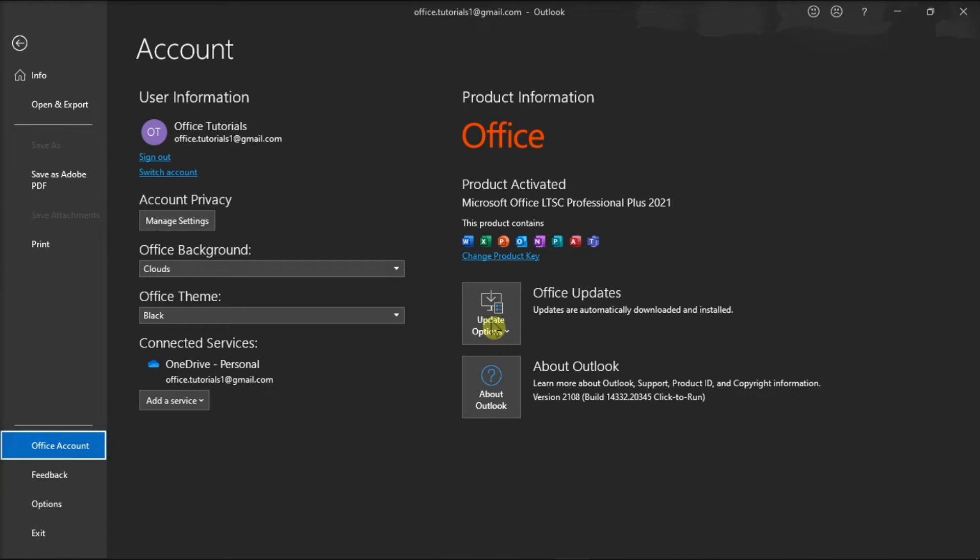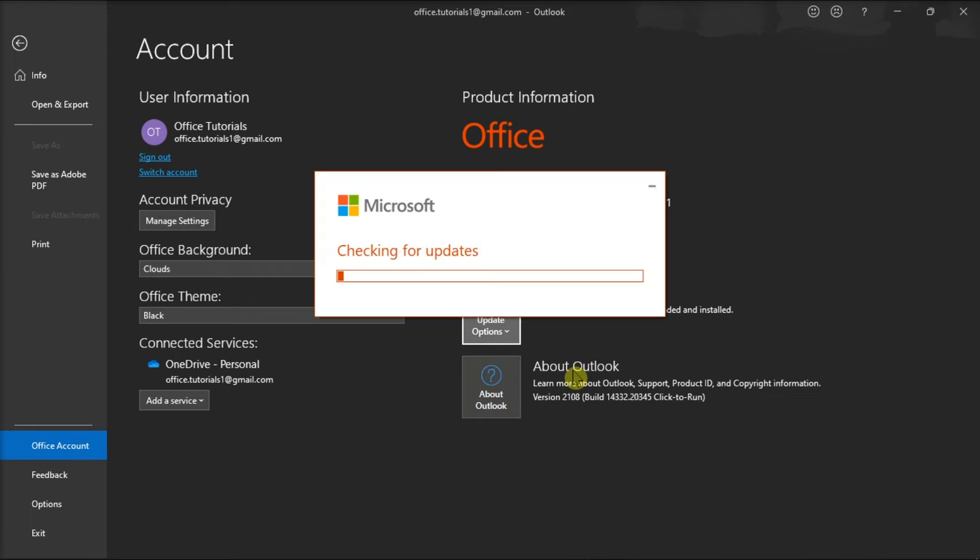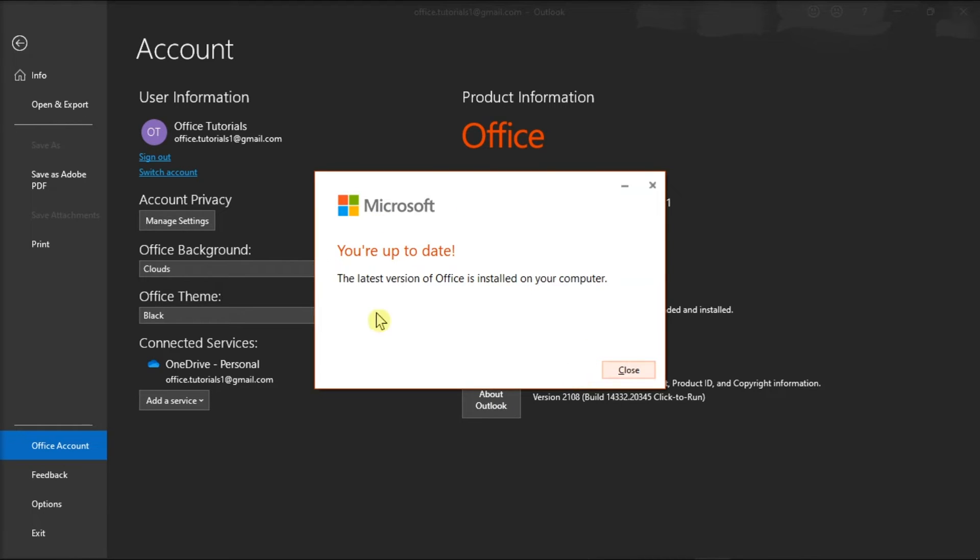Then, click on Update Options, and click on Update Now to install the latest Office updates. After that, re-launch your Microsoft Outlook, and check if the application can now create the necessary work file.